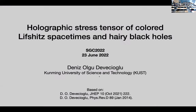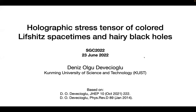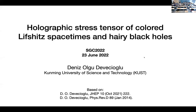Now we start the second lecture. The speaker is Deniz Devecheoglu. He will talk about the holographic stress tensor of the colored Lifshitz spacetime and heavy black holes. Okay, let's begin.